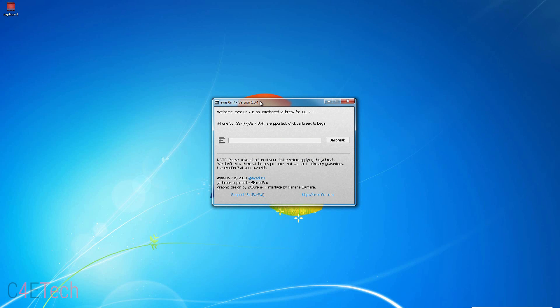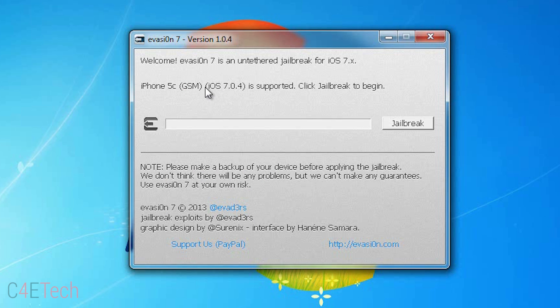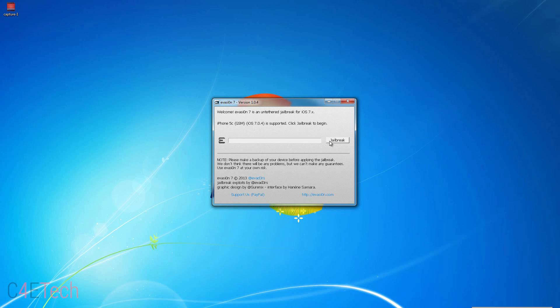Once you've connected your iPhone, your version will detect your phone — in this case the iPhone 5c GSM on iOS 7.0.4. Once it's detected, hit jailbreak.